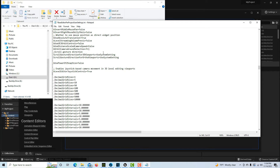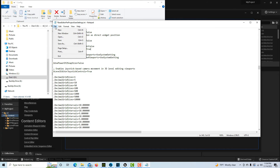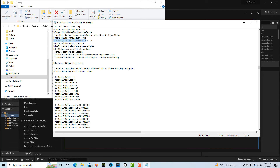By default this is set to false. So you just come in and change that from false to true, then go to File and Save.